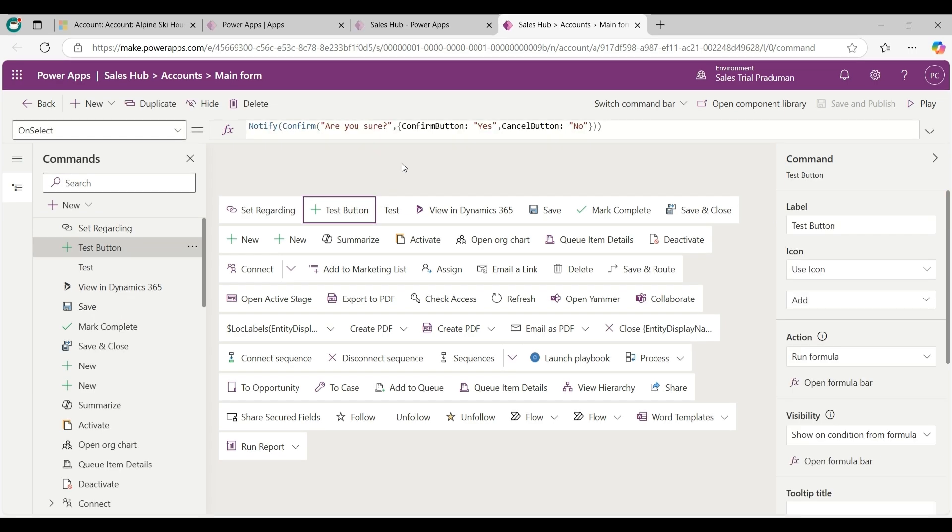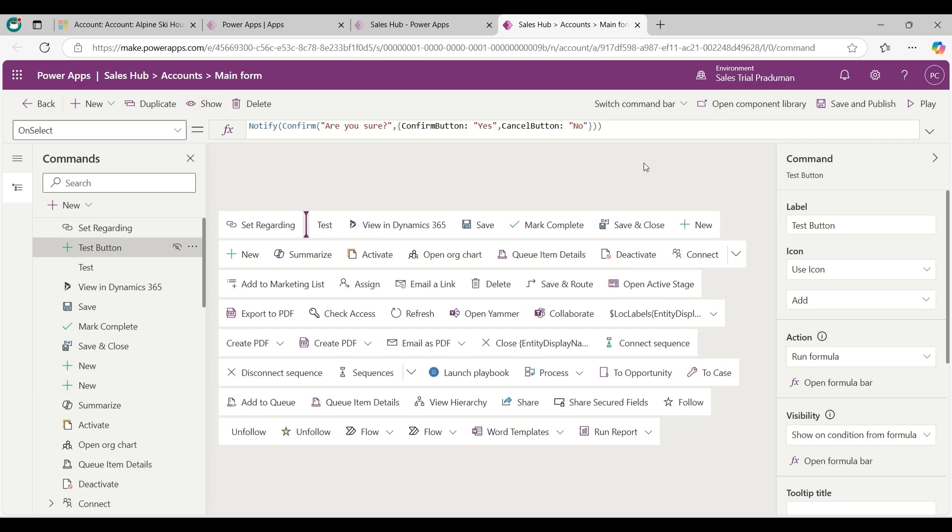I want to hide this test button from the account main form command bar. Now click on hide from here and then click on save and publish.